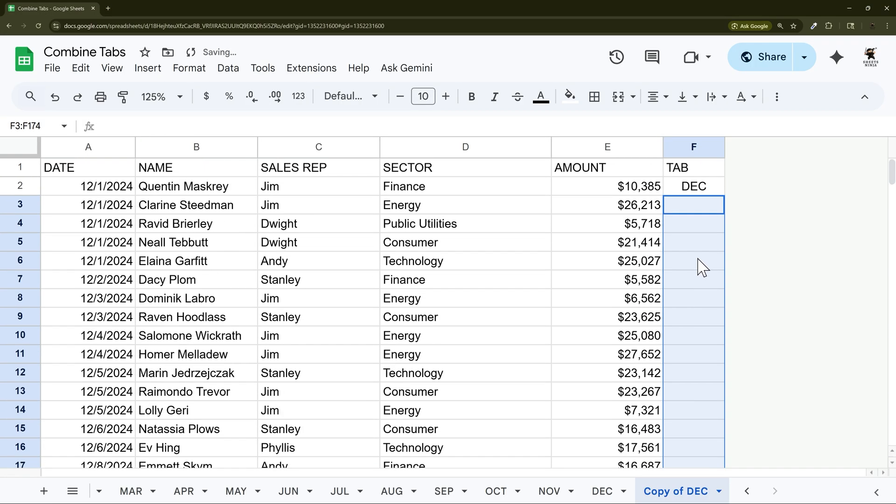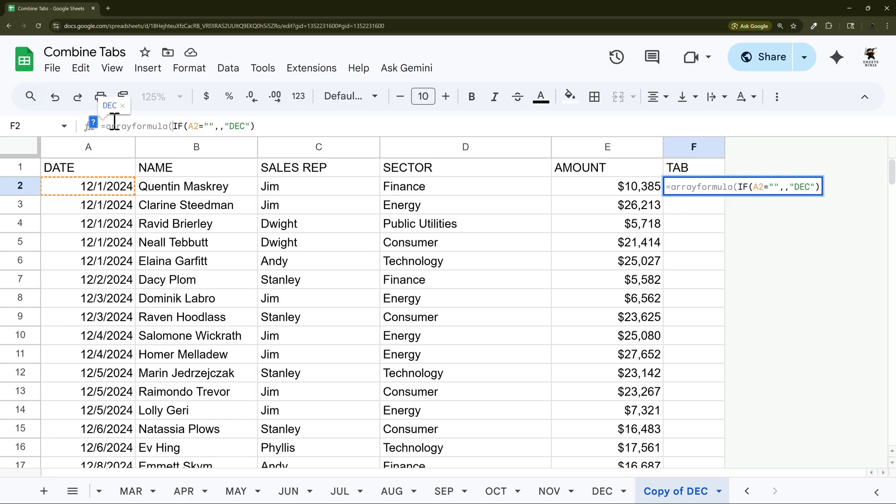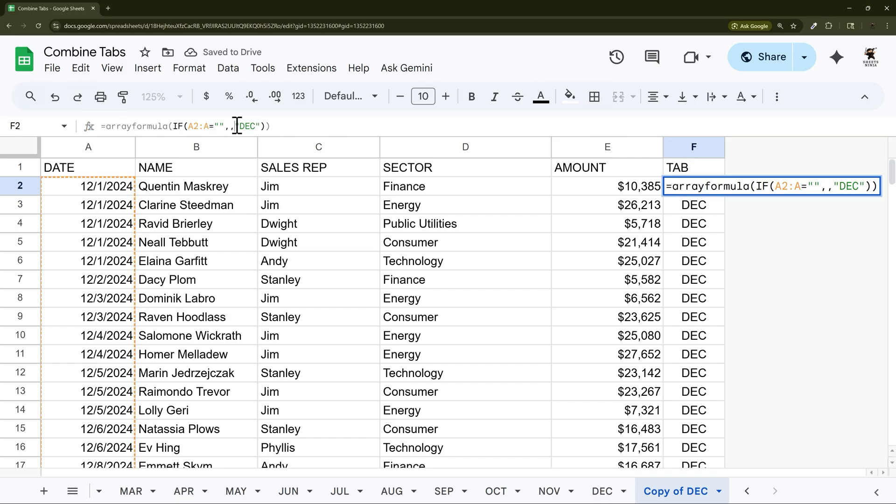So in that case I'm going to delete these formulas and what I'm going to do here is use what's called an array formula. And then what we're going to do is A2 to A is blank, do nothing, otherwise that name there. And so this would just be the name of our tab.